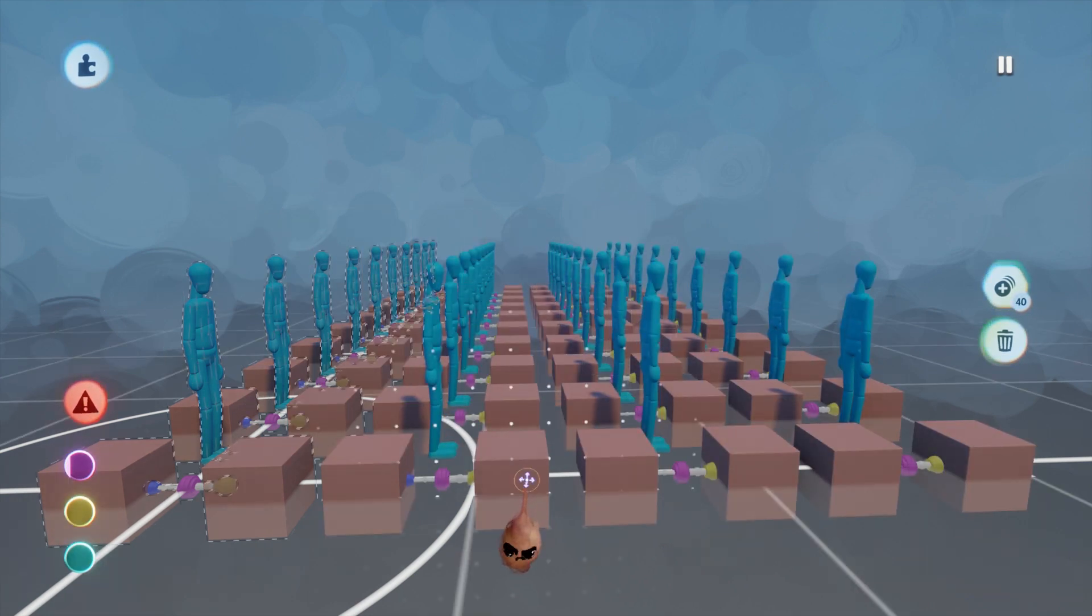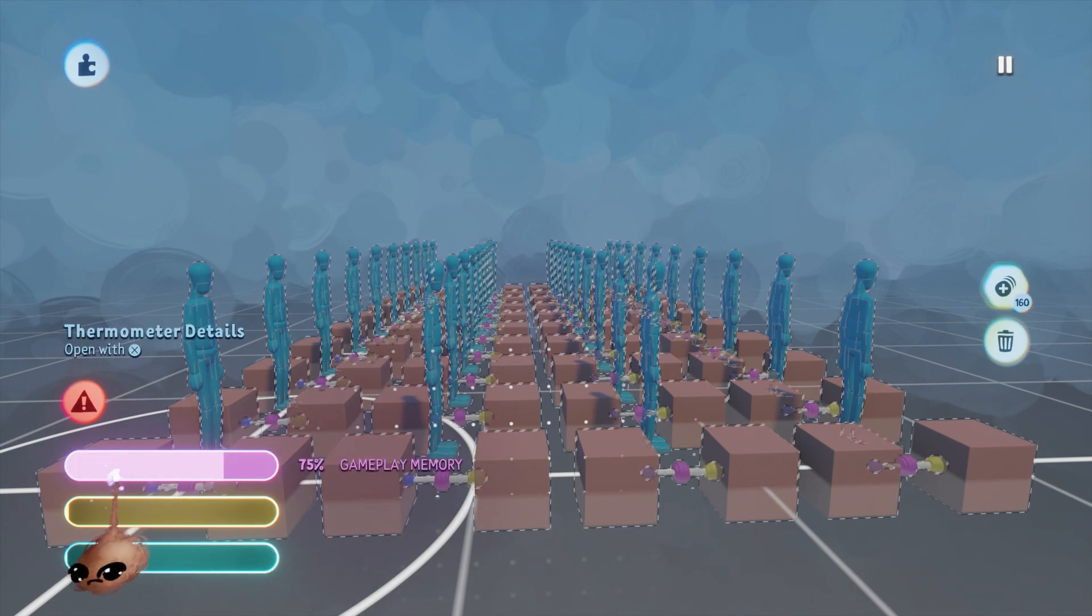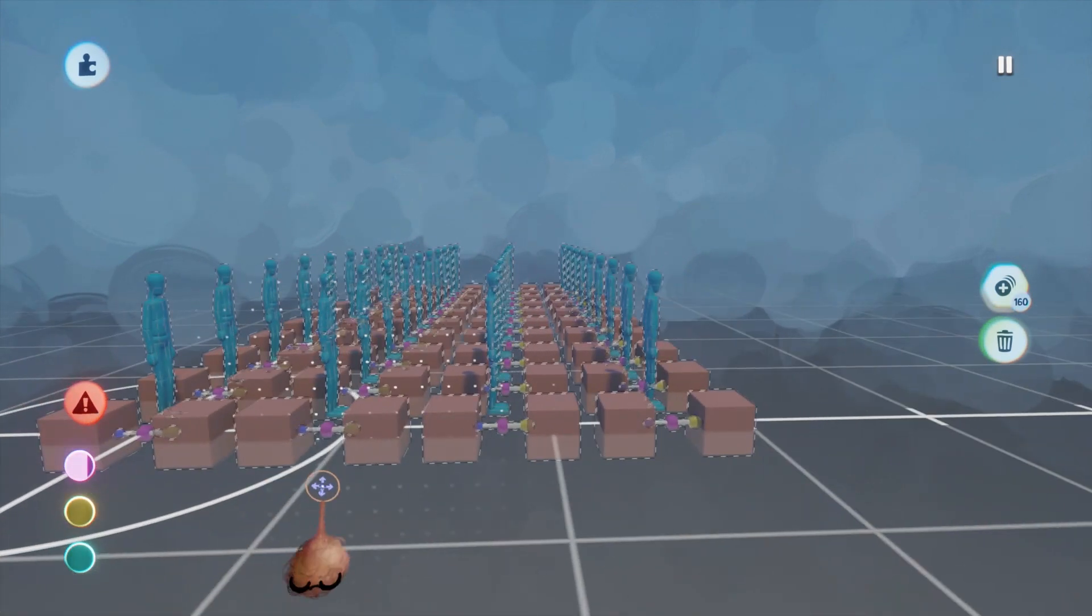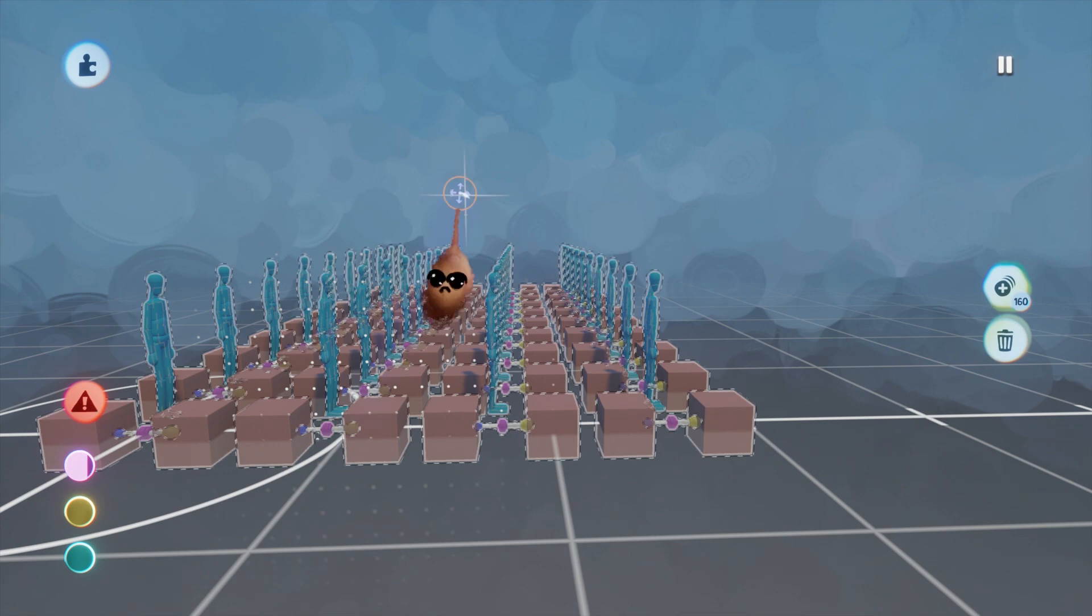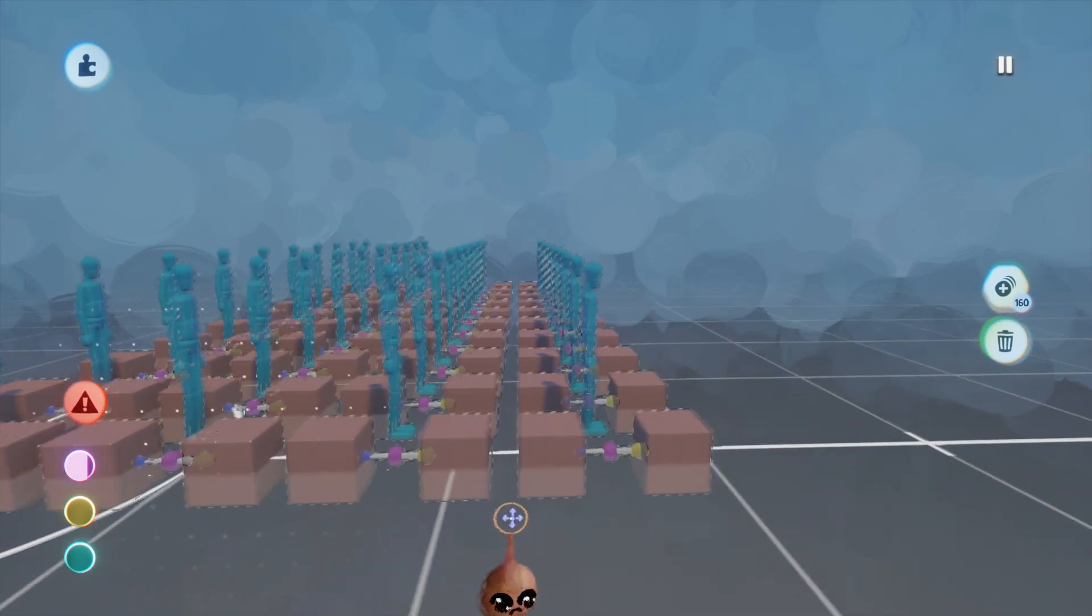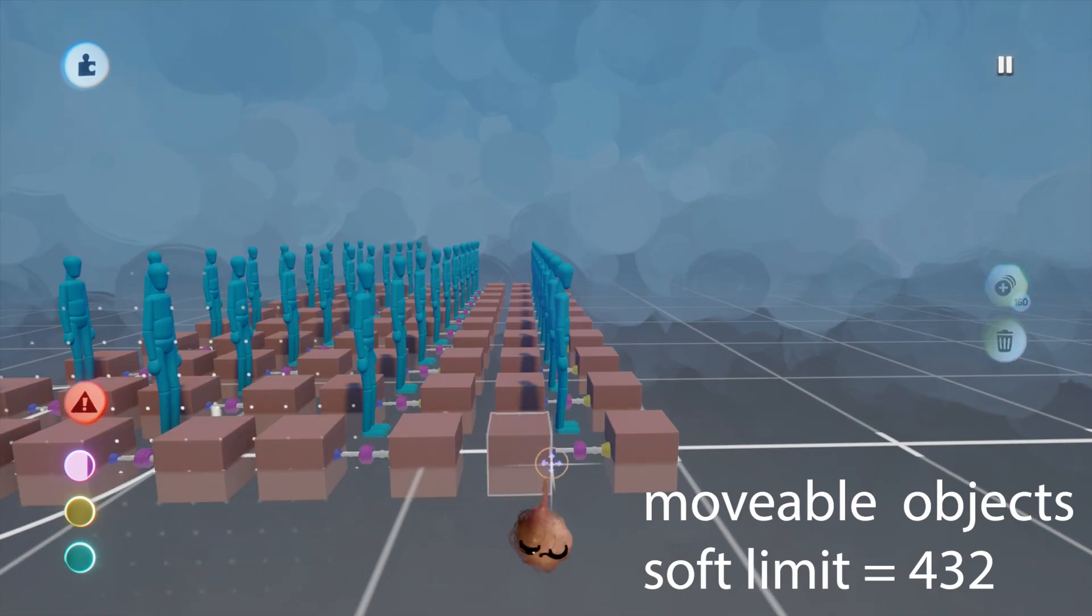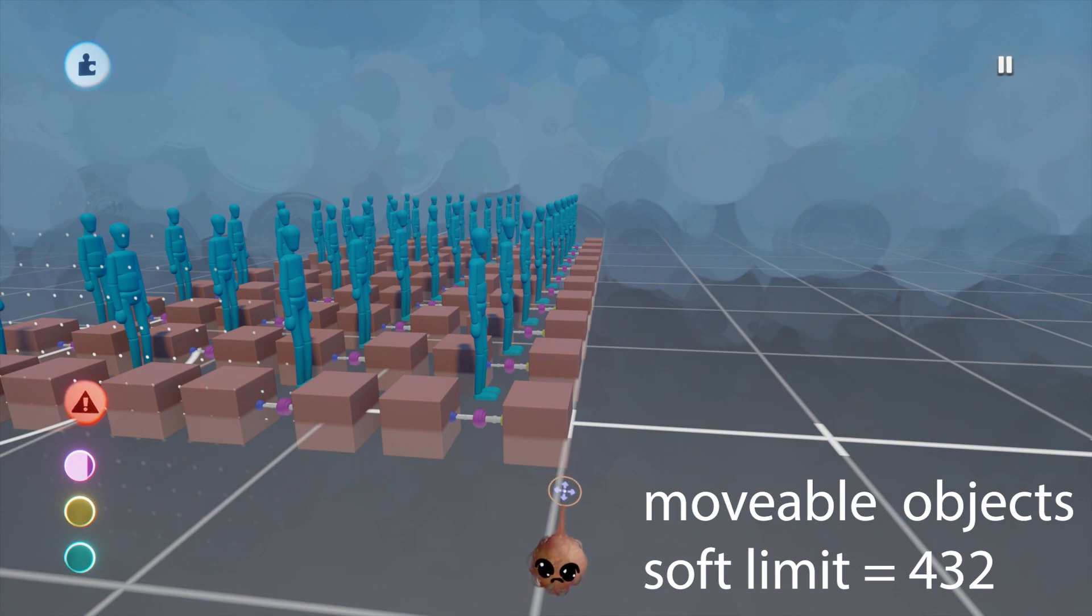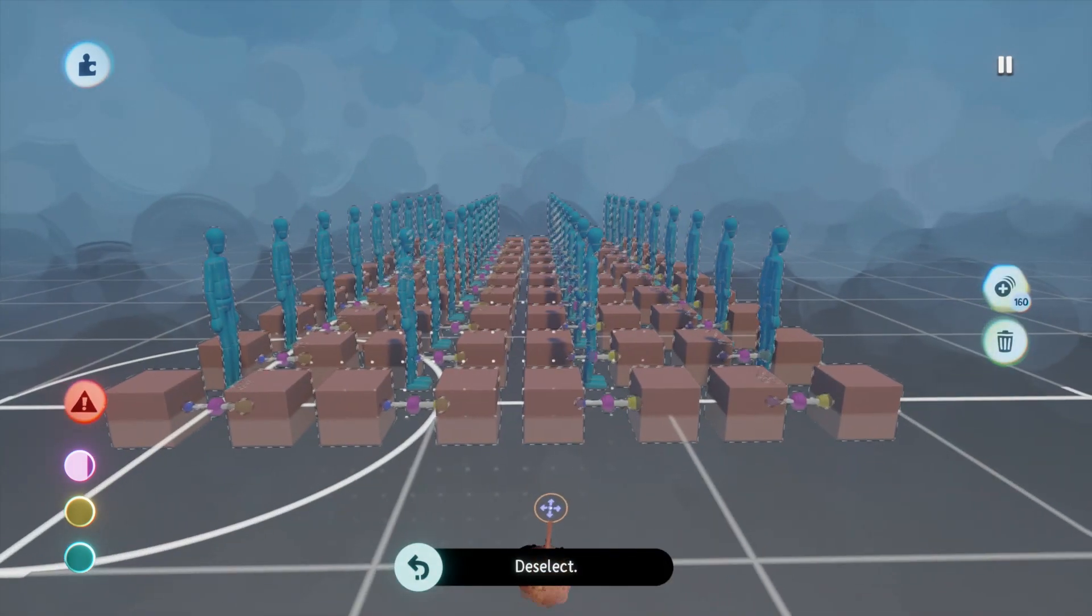Similarly, if you try to join 1,024 pairs of sculpts with a connector, you will be under the hard limit for connectors, but you will be over the soft limit for movable objects, which is exceeded with 432 pairs.